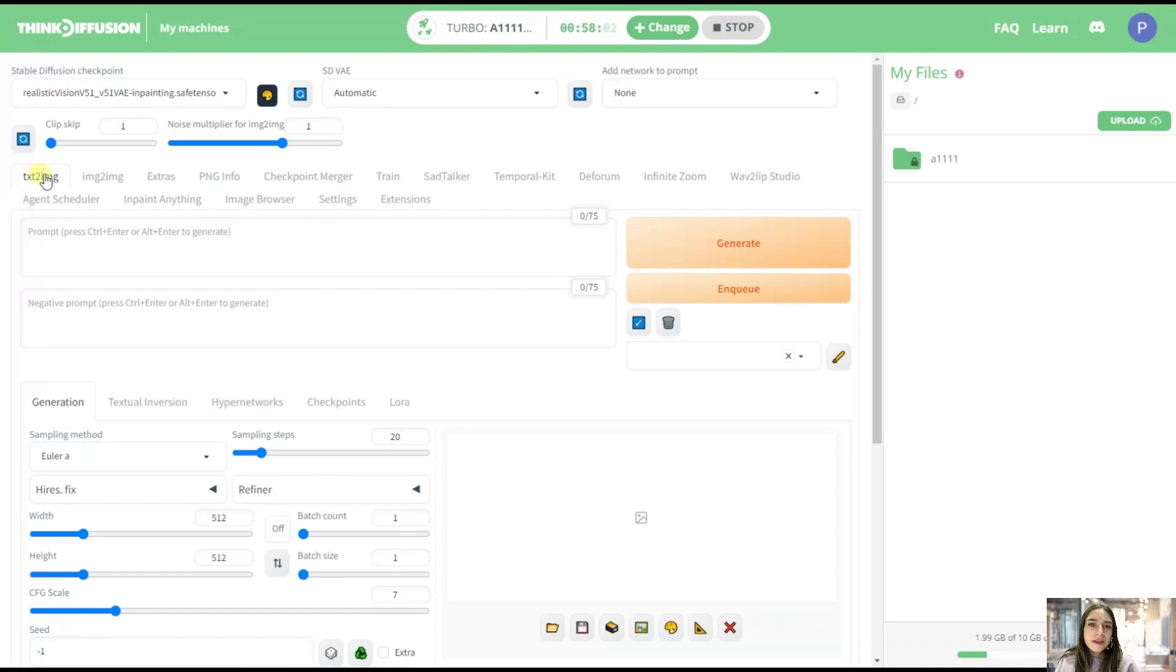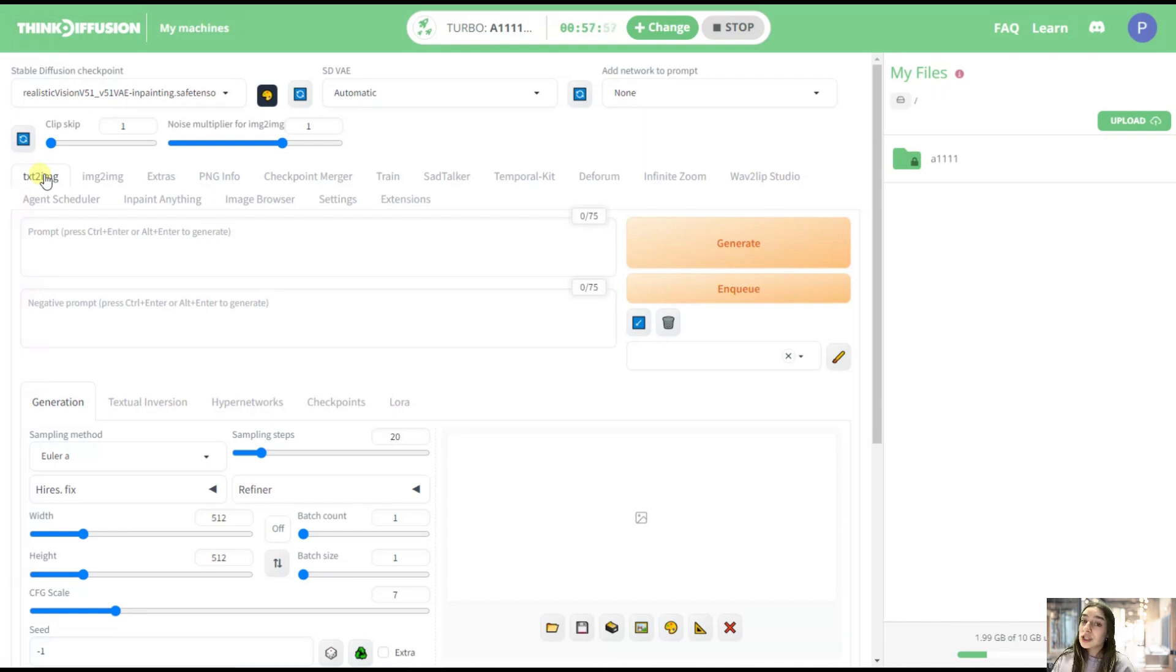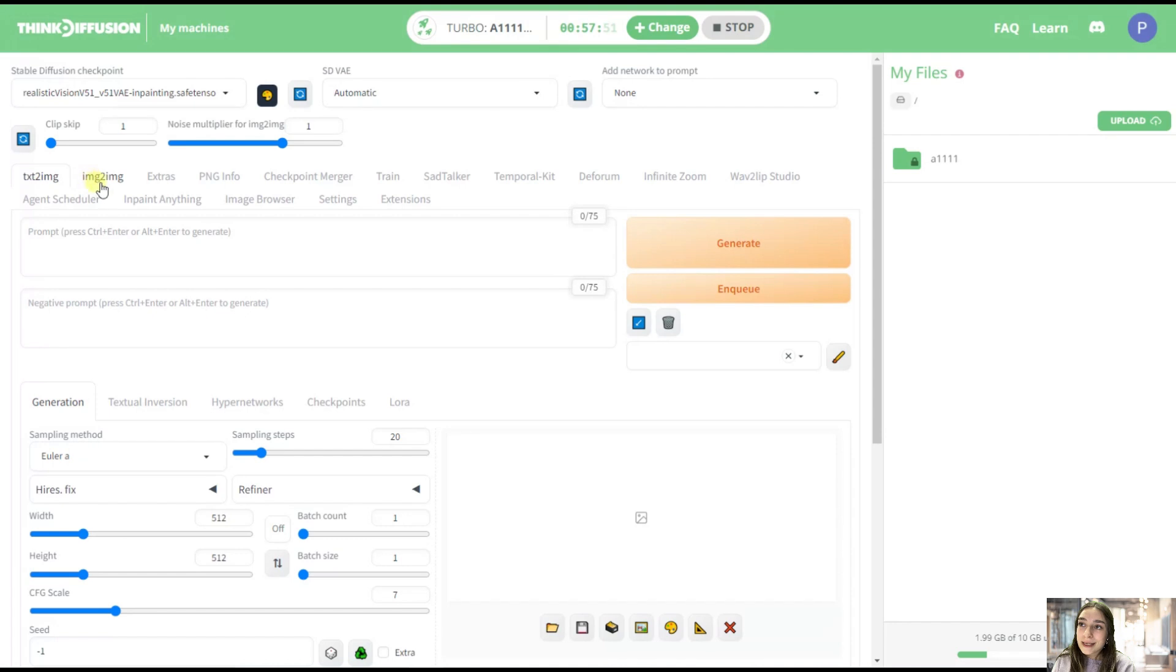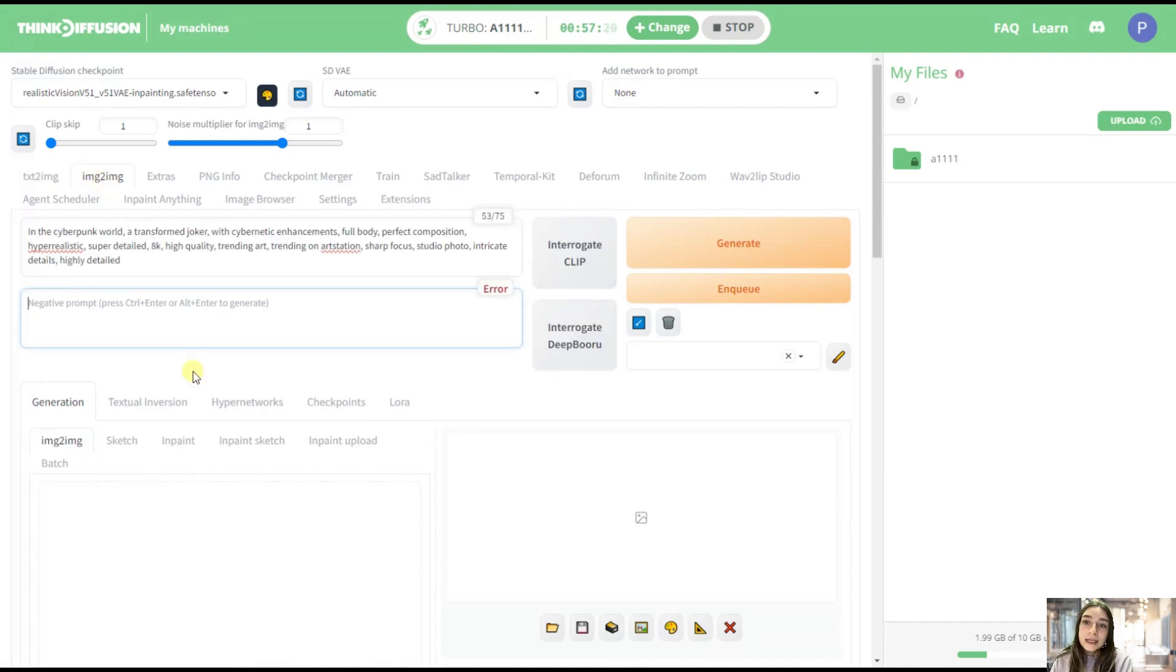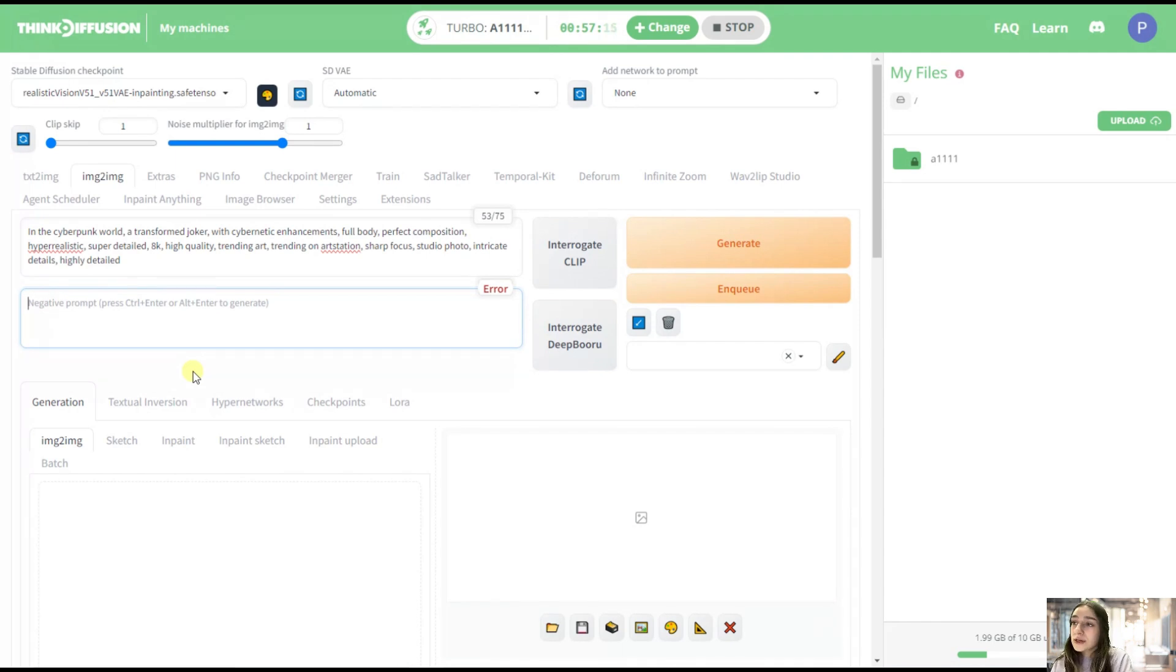But let's say there are things, for example posing, that I just cannot describe with words. So that's where the image-to-image generation mode comes in. So let's see what we can do here. For that, we're just navigating to the second bar, image-to-image. We're basically doing the same here. We just need to fill in the positive and negative prompts. Let's do it together.